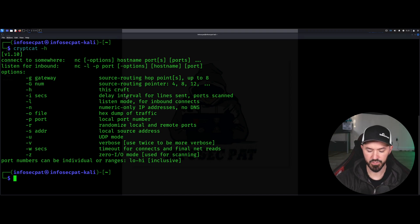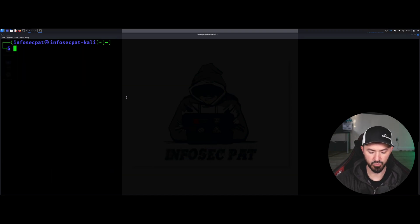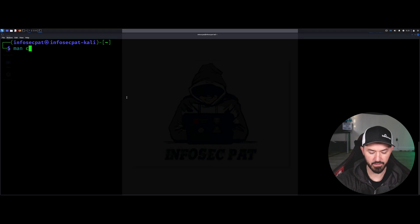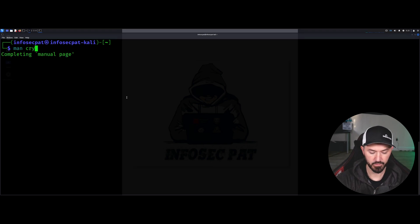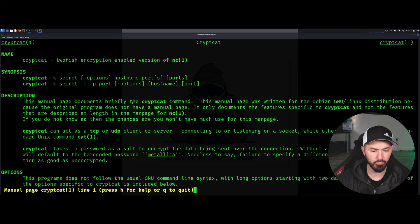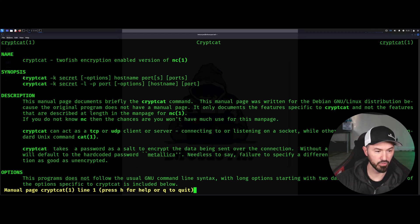Right, so what I want to do really quick is I want to go ahead and do man CrypCat. Alright, so if we do man CrypCat, you can see CrypCat dash K secret.